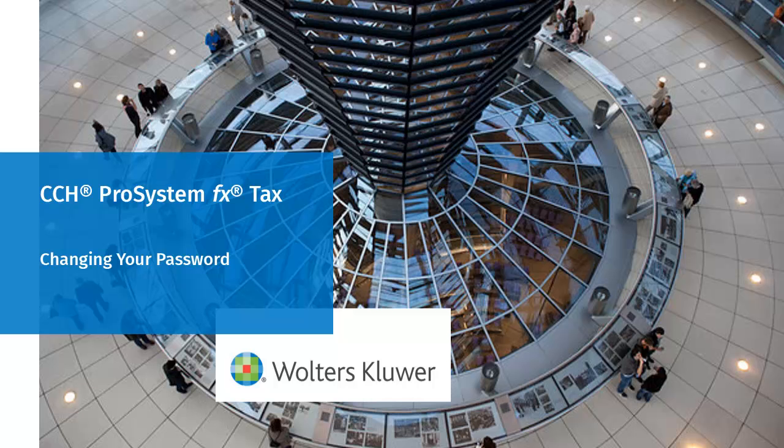Hello, welcome to the video to learn how to change your password using CCH ProSystem FxTax.